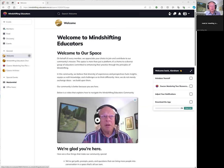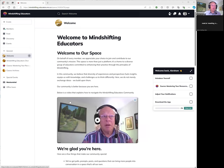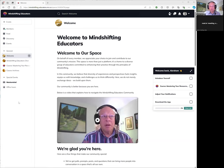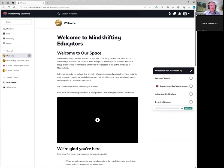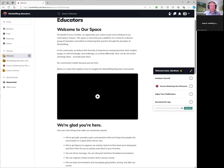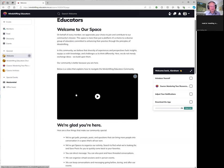So let me share my screen and give you a rundown of how the Mind Shifting Educators space works. And hopefully you all see my screen right now. We're going to start off on the welcome page. If you notice here on the left side is the menu, different things that we can do. And what's highlighted is welcome. This is the welcome space here, basically the description. You're probably watching this video on the welcome space.